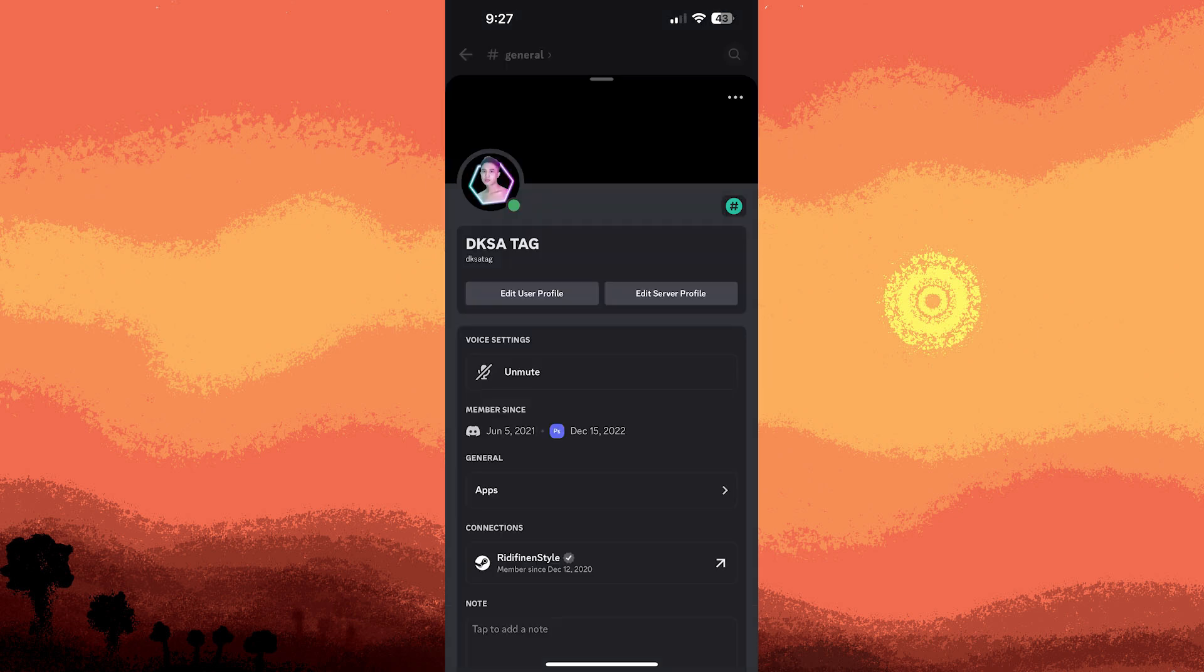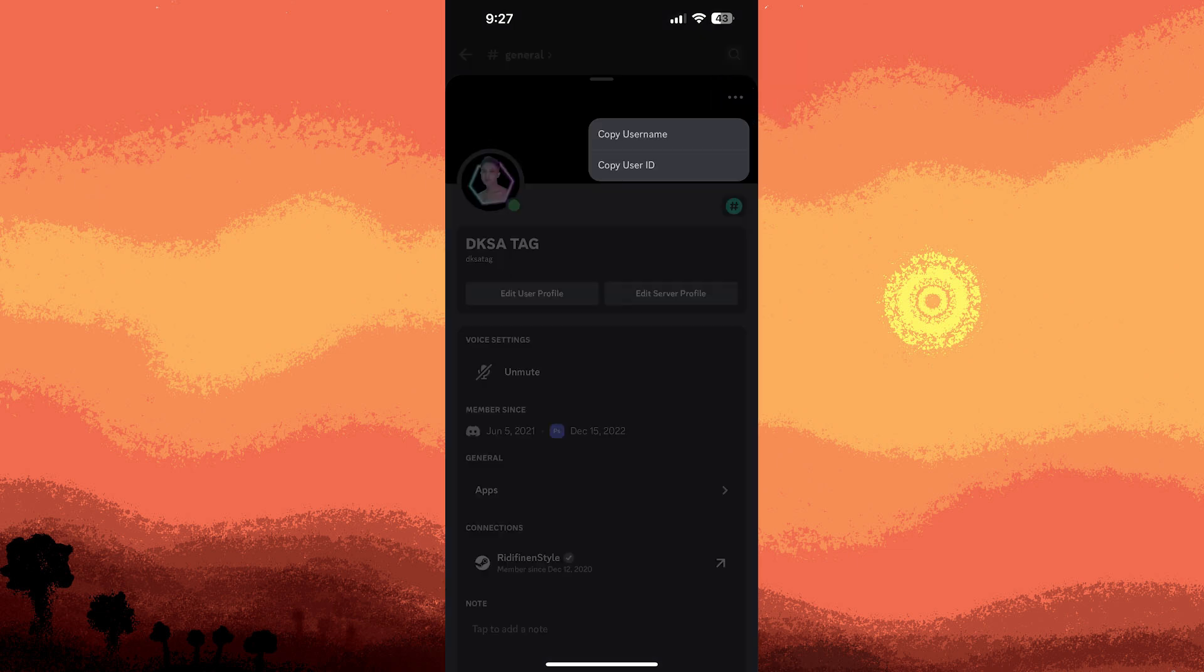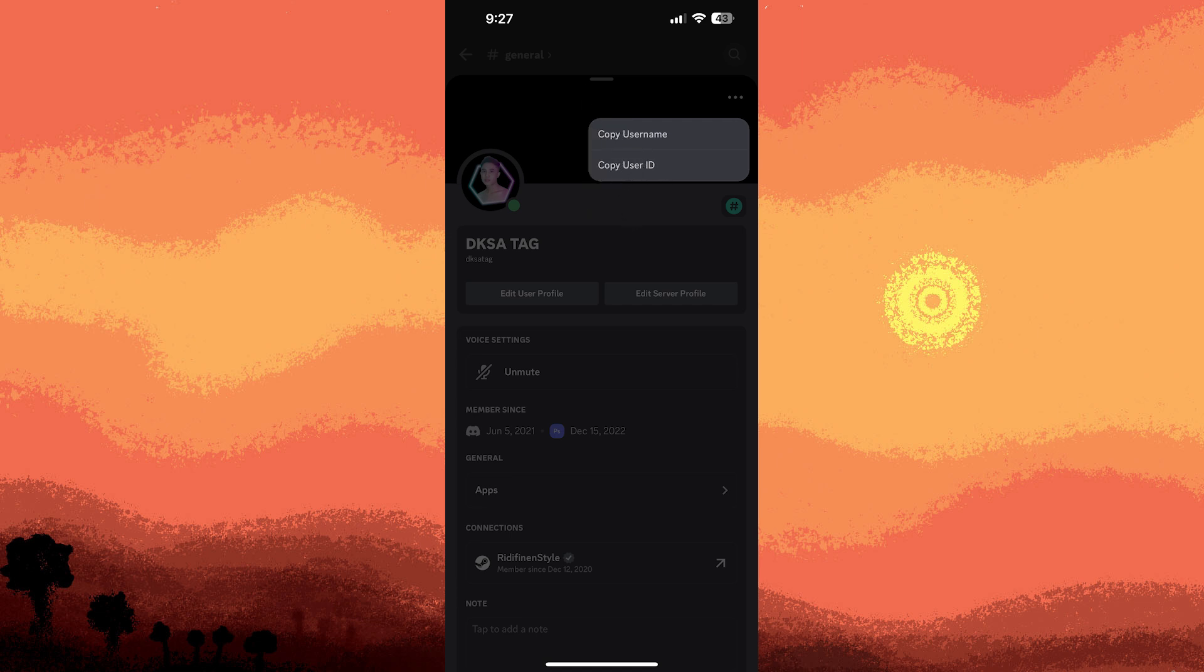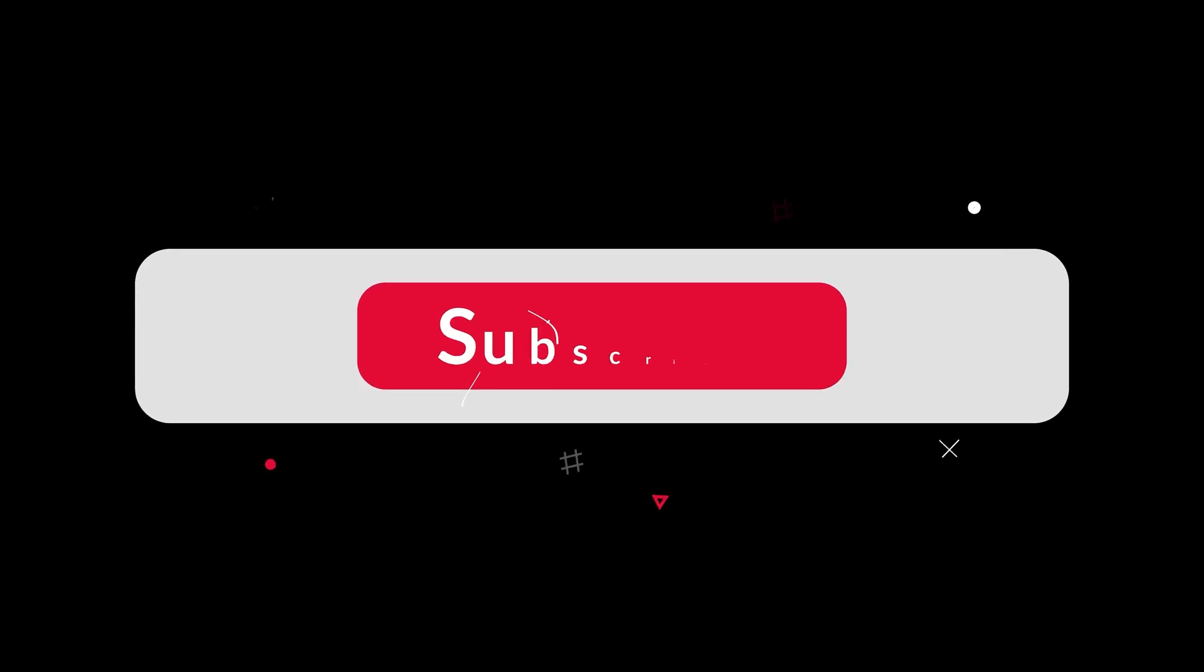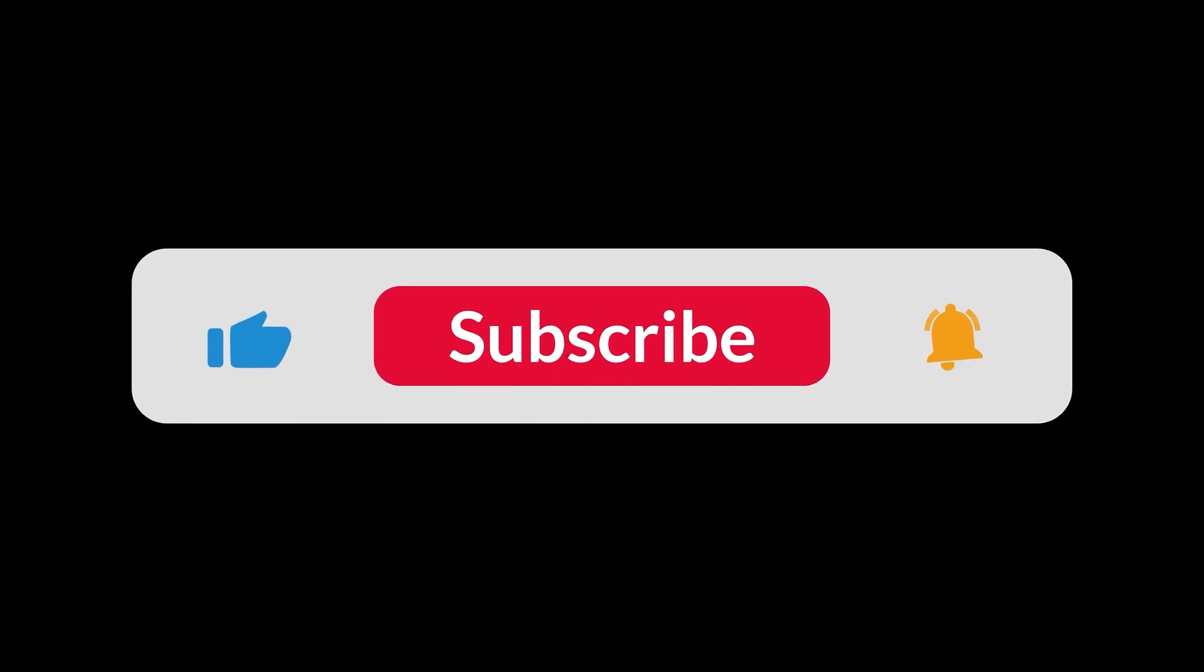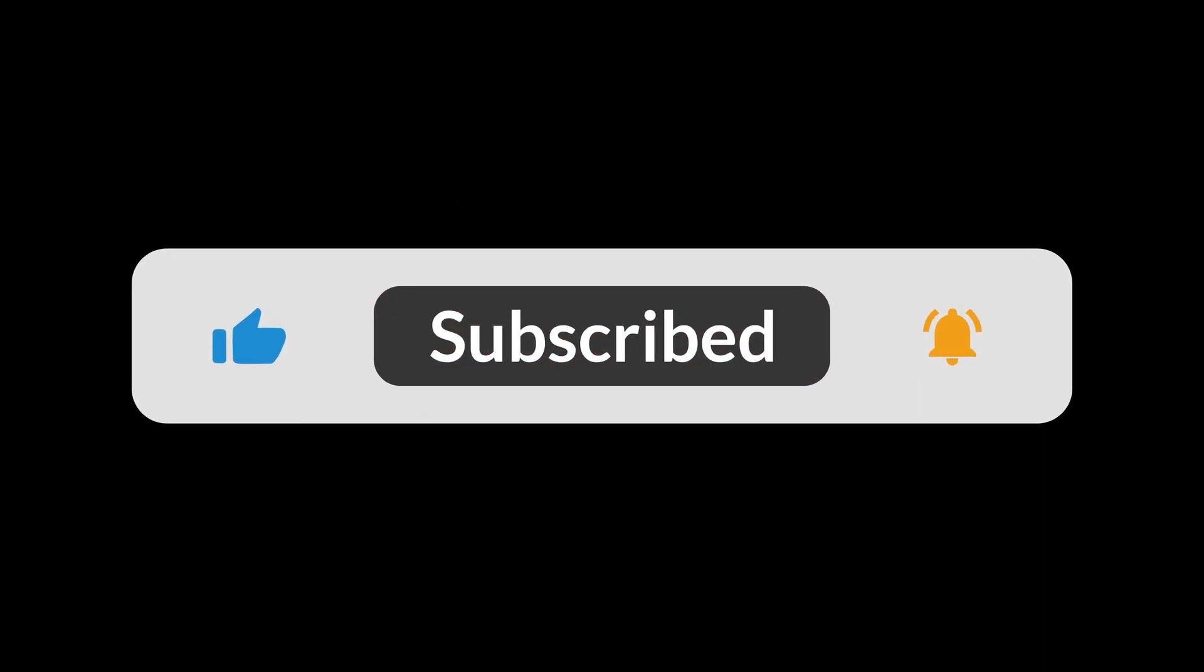With developer mode enabled, tap the three dots at the top right of your profile page. Then choose Copy User ID from the menu. This will copy your unique Discord user ID to your clipboard. And that's all for now folks. Thanks for watching.